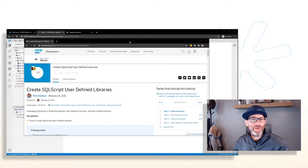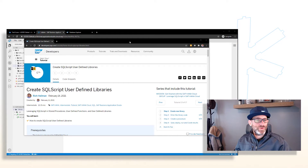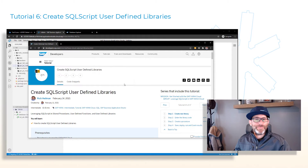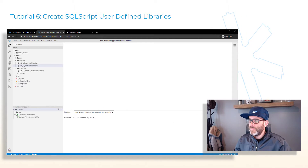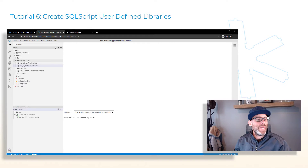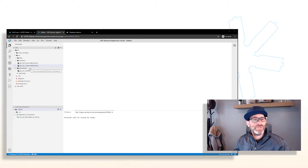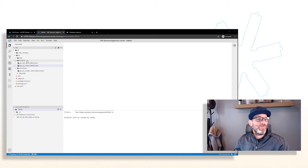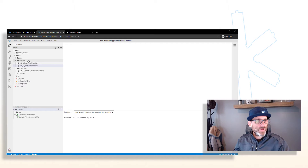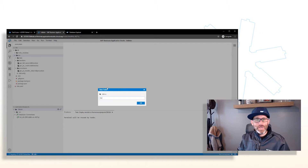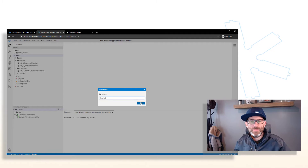Let's continue right where we left off and start with the 'Create SQL Script User Defined Libraries' tutorial. The first thing we want to do is create a new folder. We have our folders underneath the source here — the data folder with our data model, our procedures folder created in part one, and our functions folder created in part two. Now we're going to create a third folder called 'libraries'. Right-click on source, say new folder, give it the name 'libraries', and click OK.